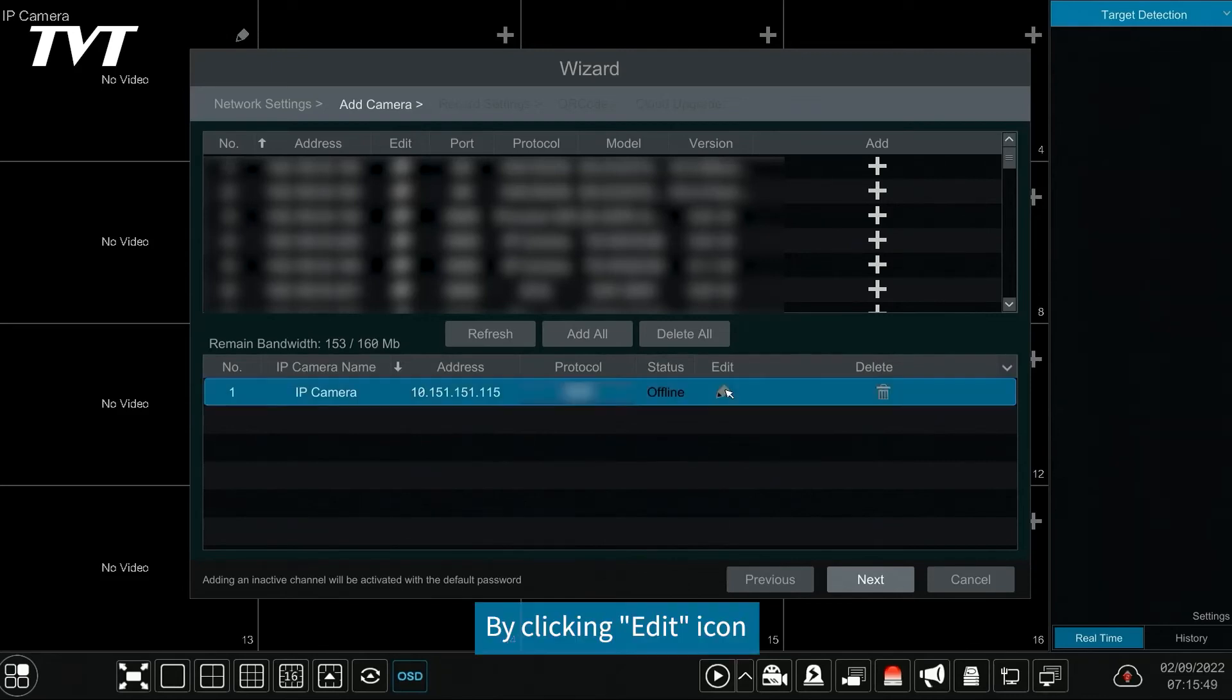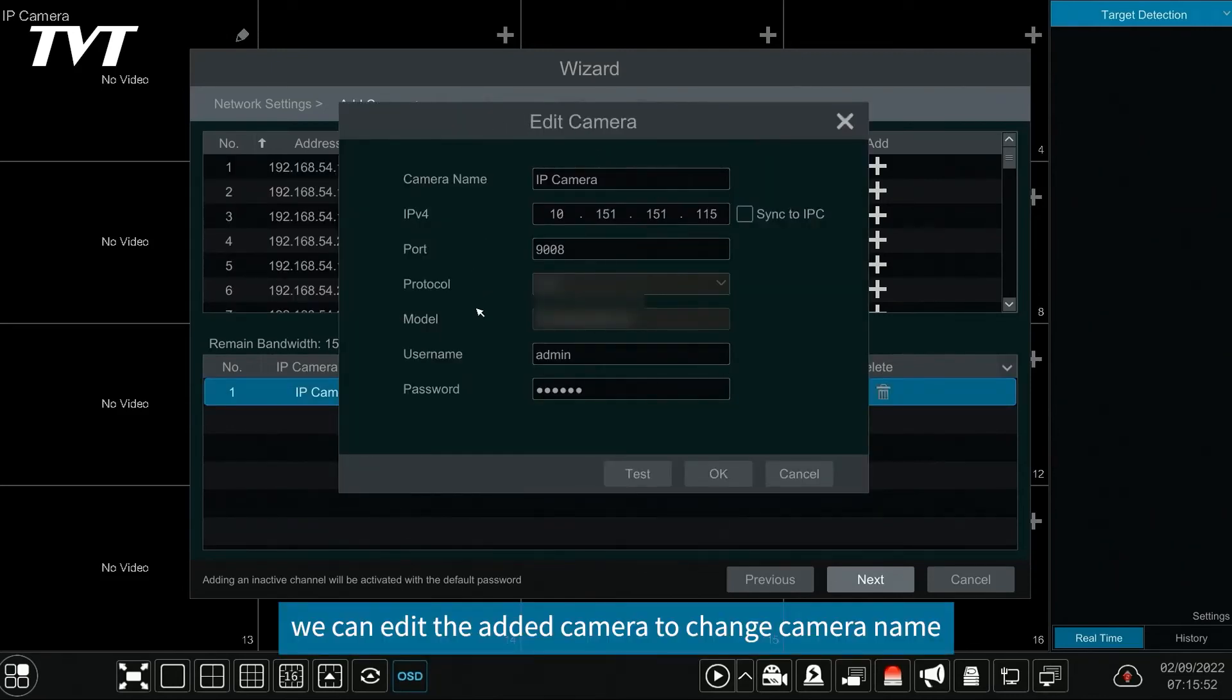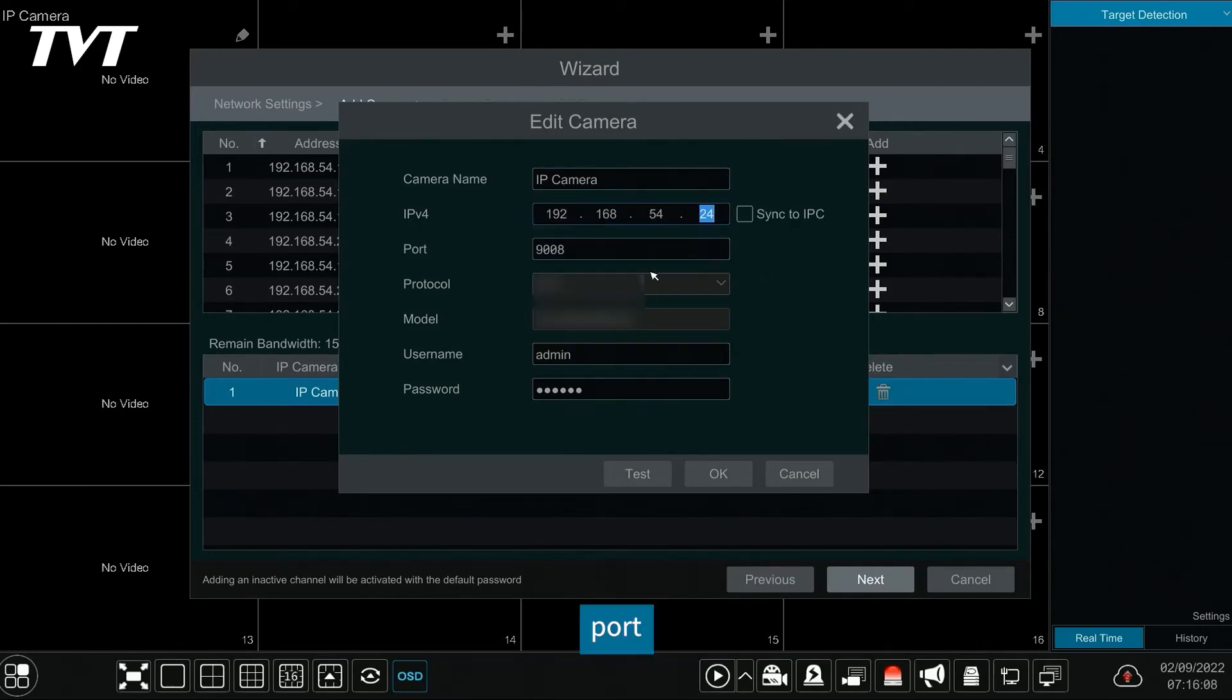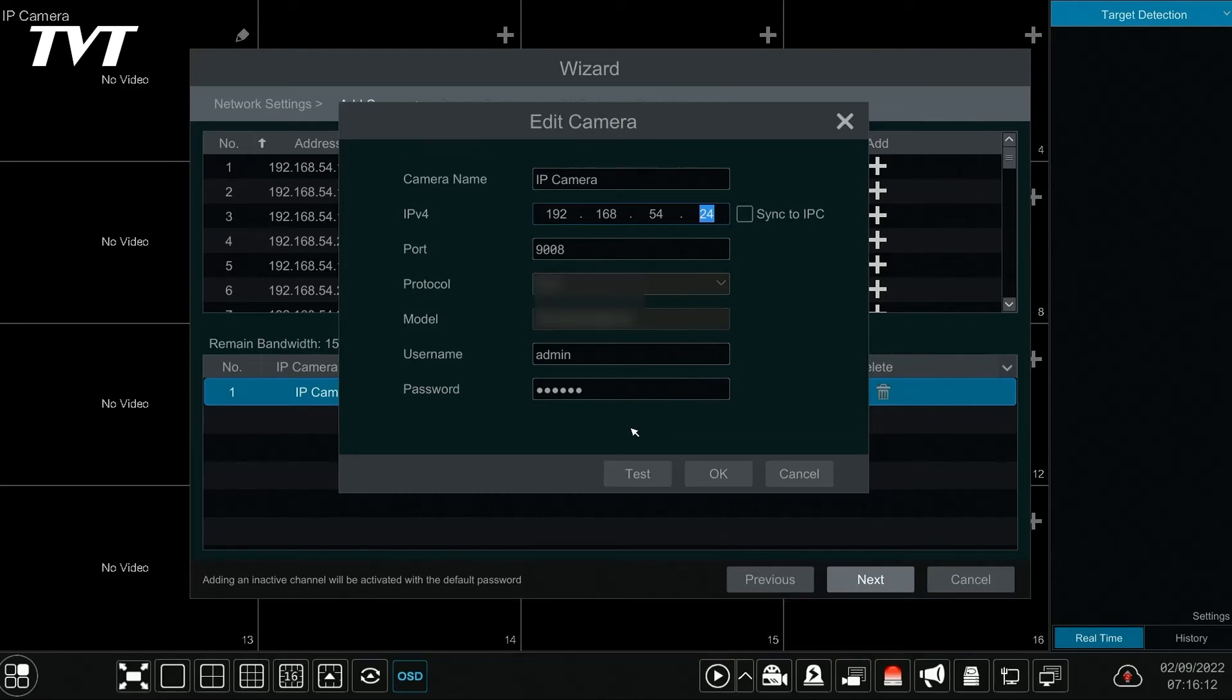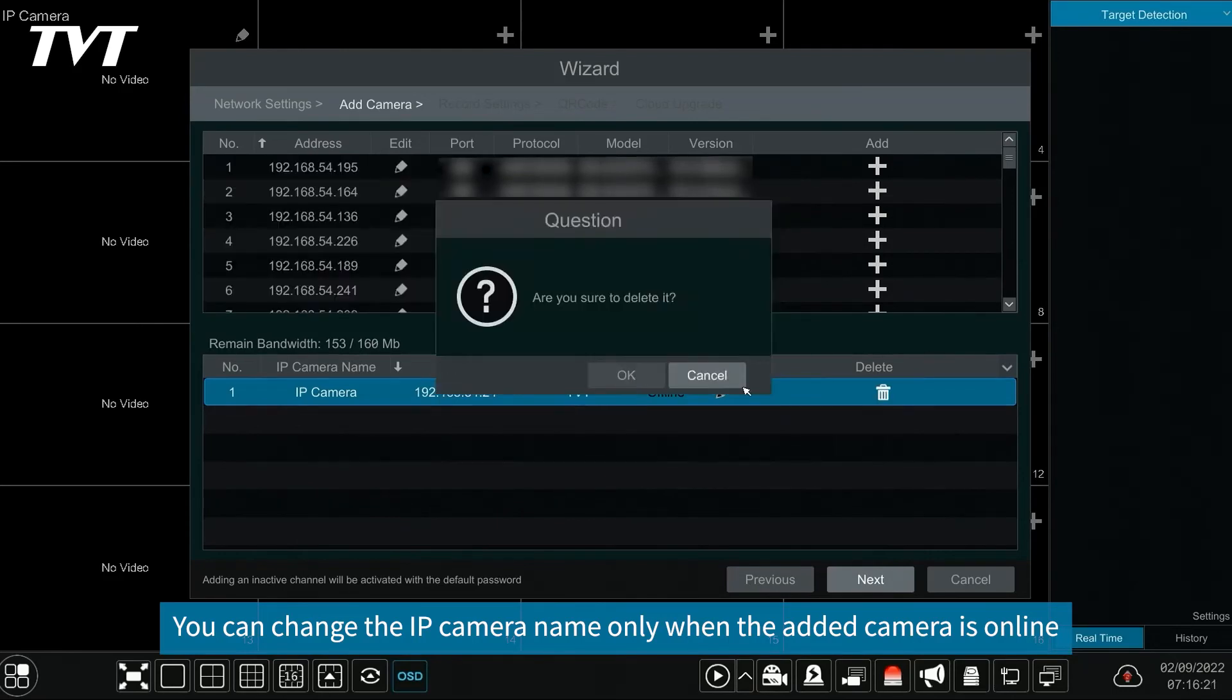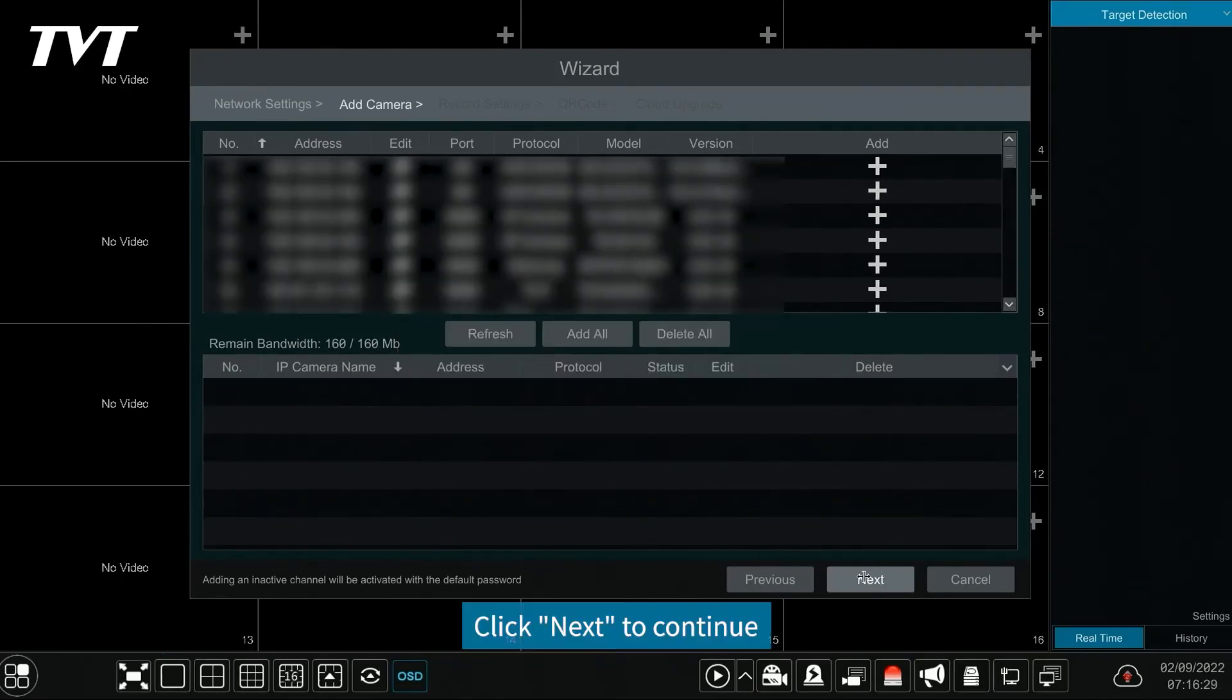By clicking edit icon, we can edit the added camera to change camera name, IP address, port, username and the password of the camera. And click test to test the effectiveness of the input information. Click OK to save the setting. You can change the IP camera name only when the added camera is online. Click next to continue.